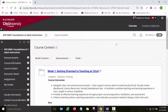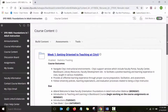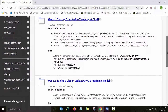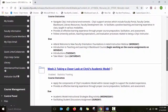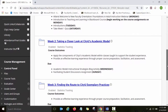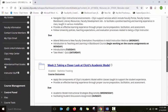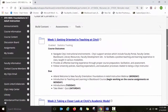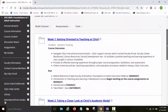Foundations in Adult Instruction has four modules that faculty are going to be working on throughout this month. Most of the course assignments and activities are collaborative and encourage faculty to share and discuss their ideas.